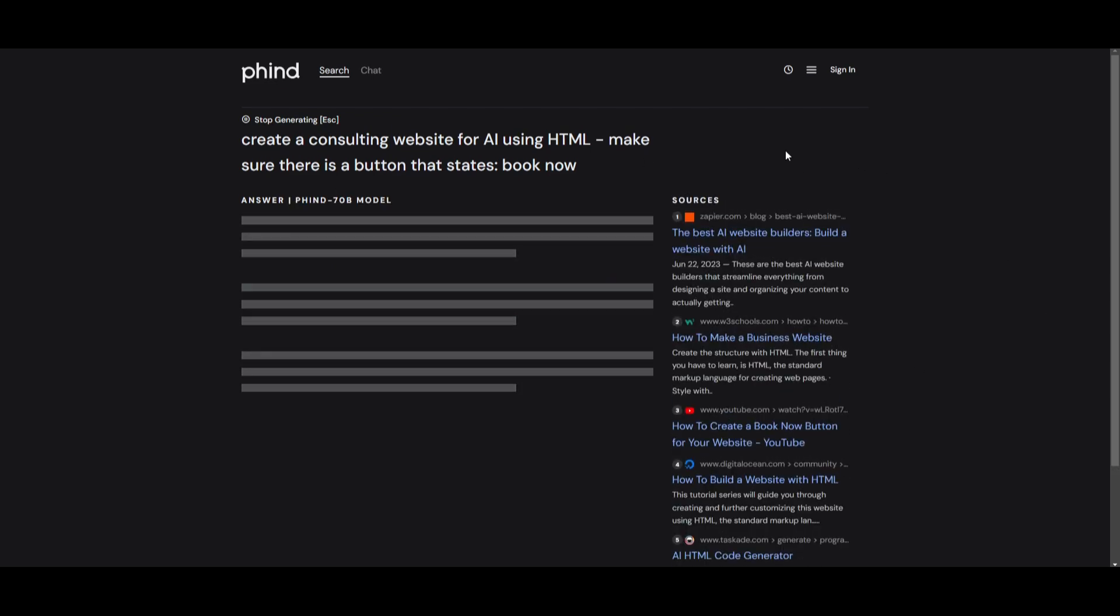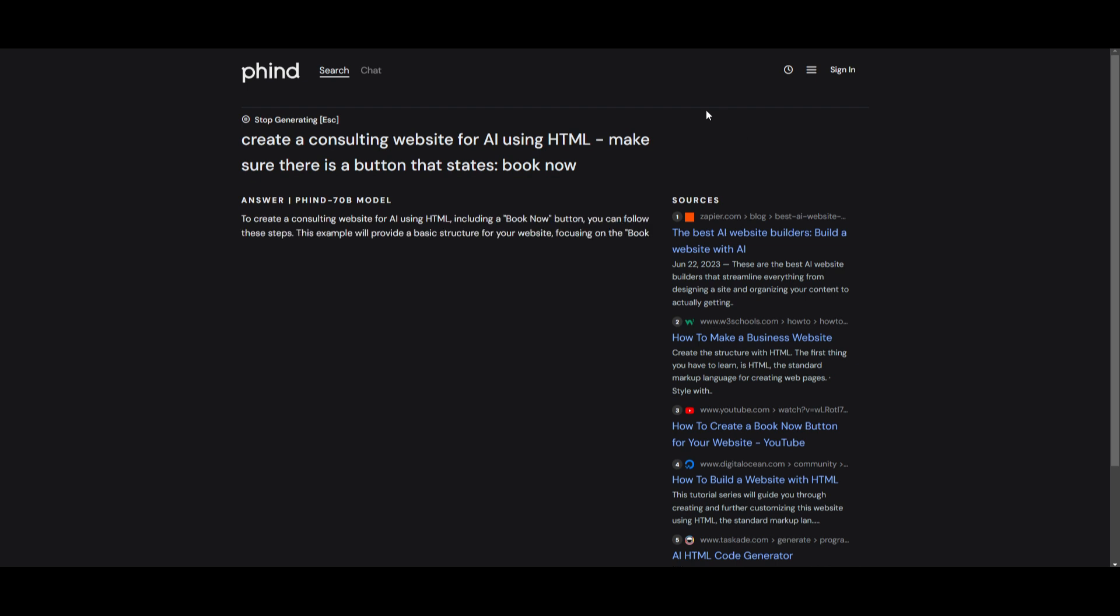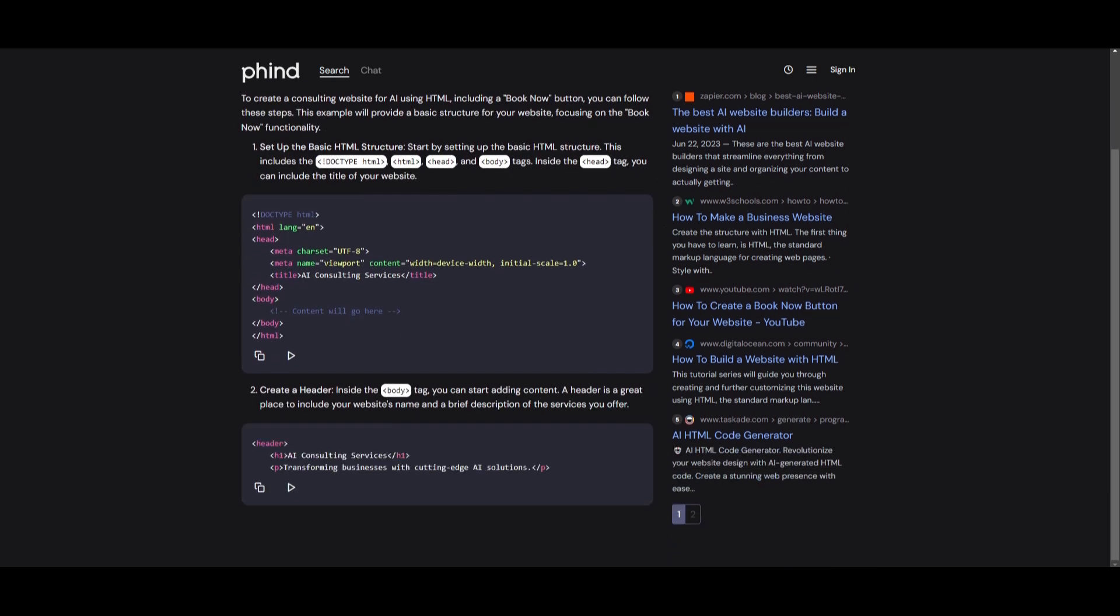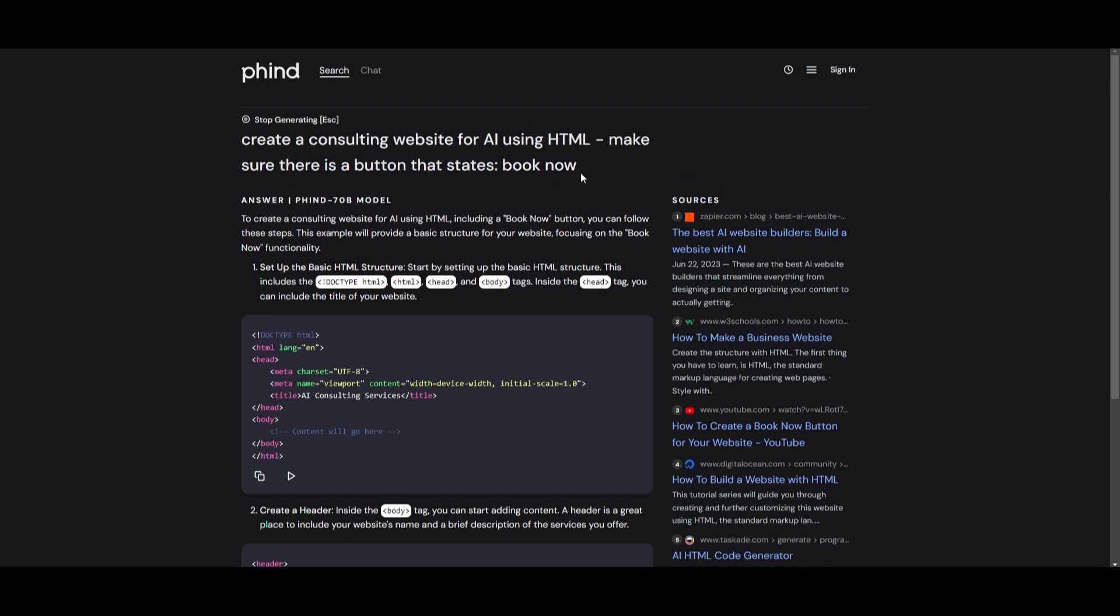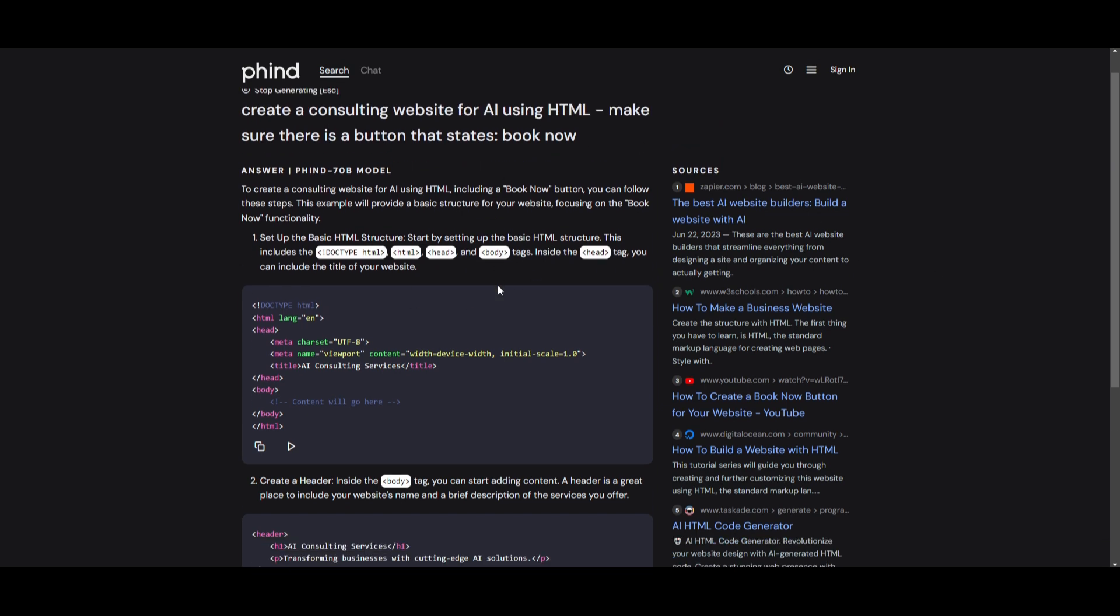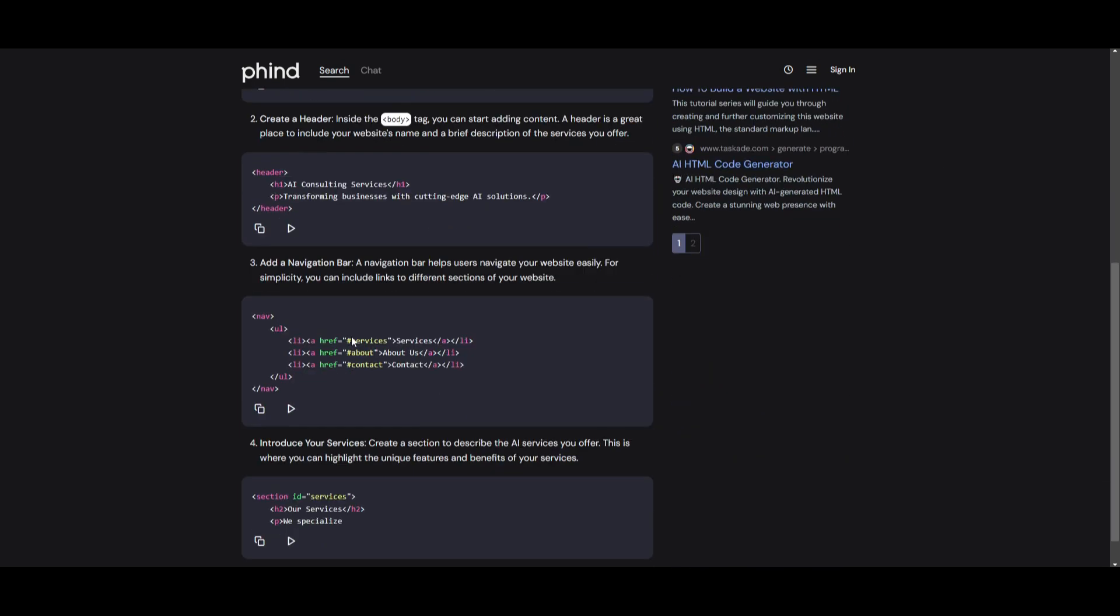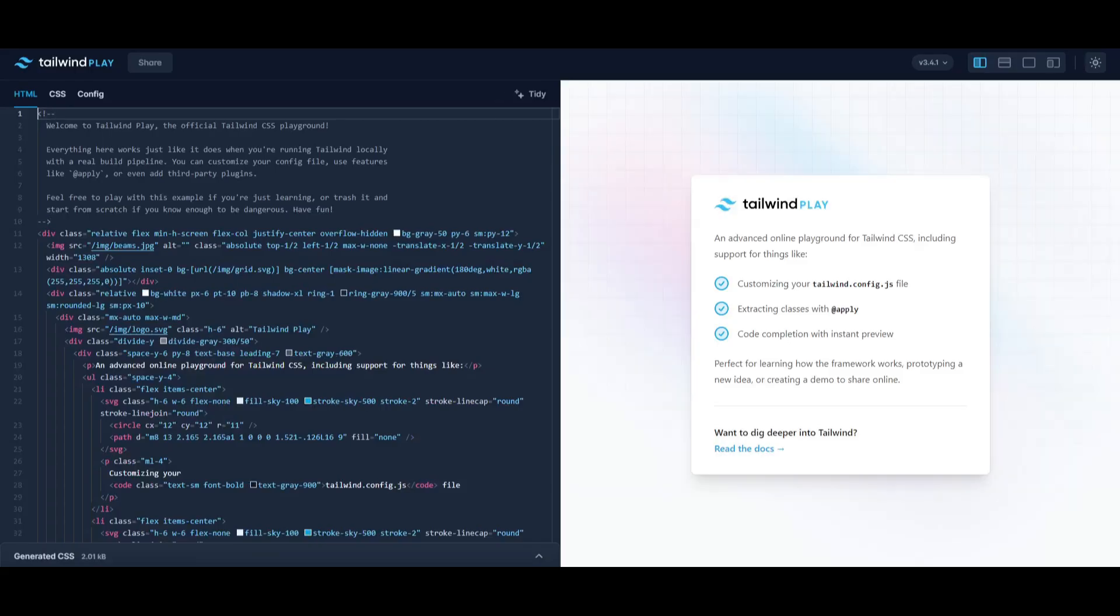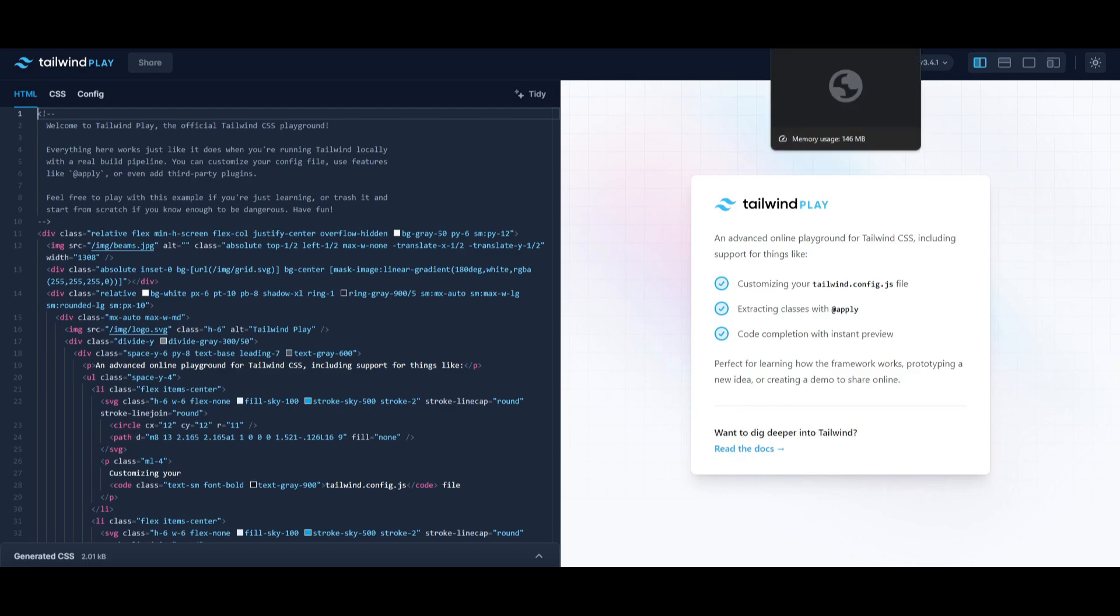Now this might take a couple of seconds, but you can see already that it also lists down all the sources that are needed for me to do this. And once it has finished the code, we're actually going to try it out with tailwind and set this up together.